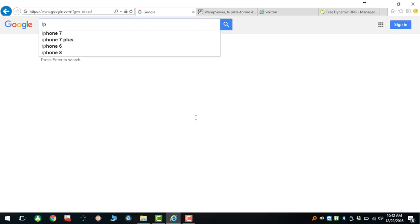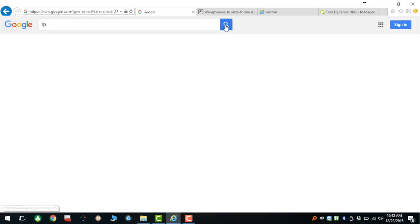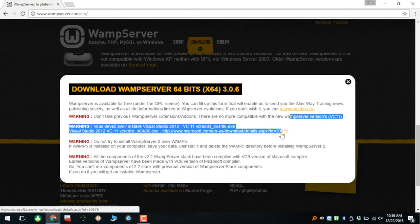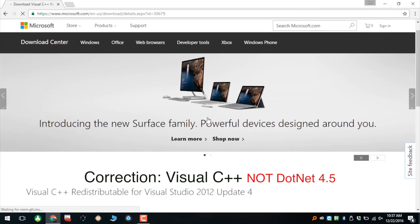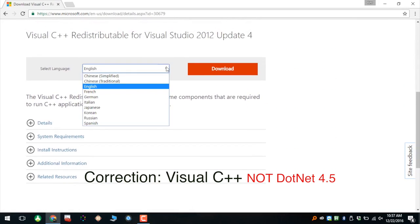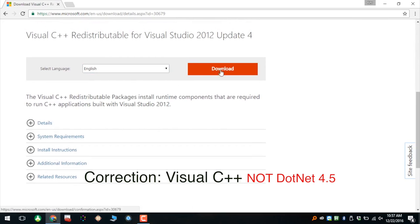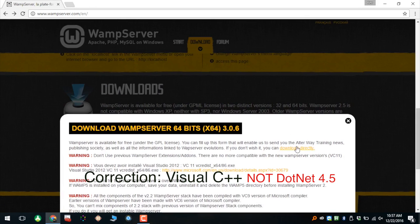The second thing you need to know is your public IP address. Just type 'IP' into the Google search bar and it'll show you your public IP address — save it, write it down, because you'll need it later. Warning: before installing WAMP Server, you need to install .NET 4.5 first, otherwise you'll get missing DLL error messages. So install .NET first, then run through the full WAMP Server installation.